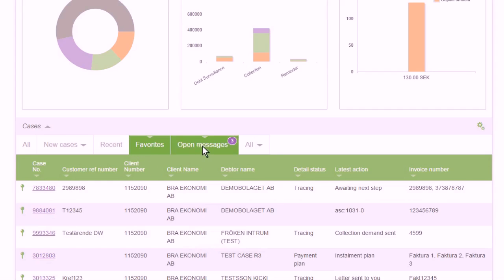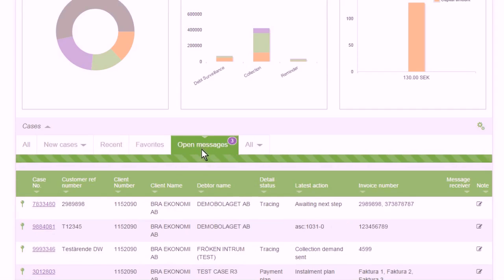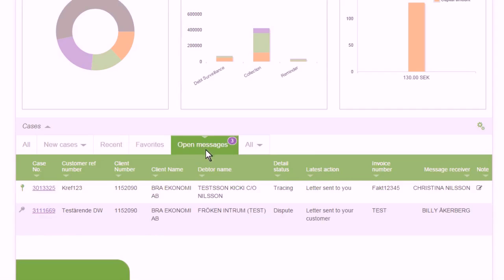Unanswered messages connected to cases can be seen under the tab Unanswered Messages, where you can also answer them.